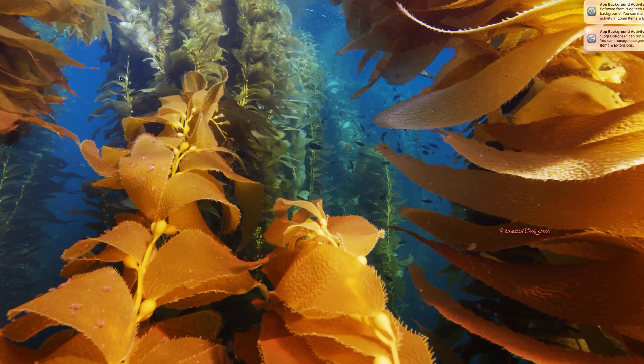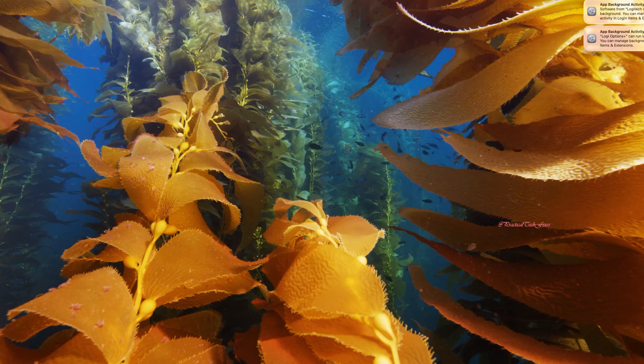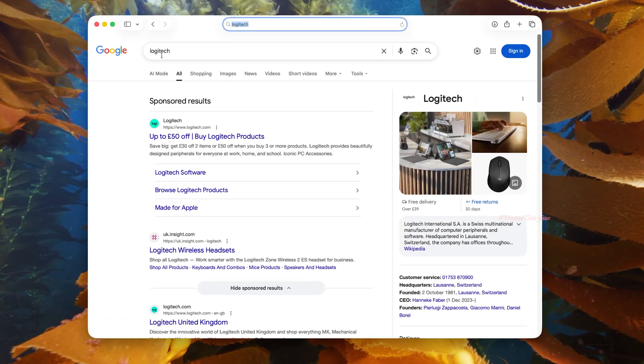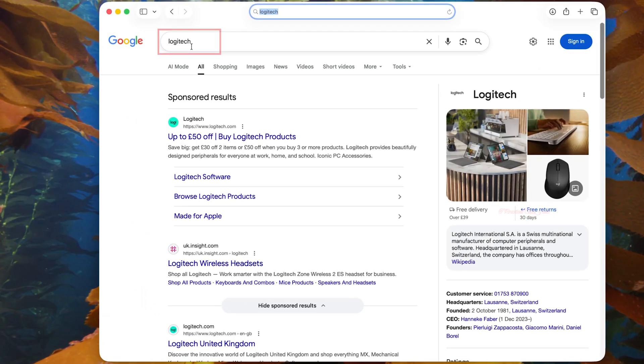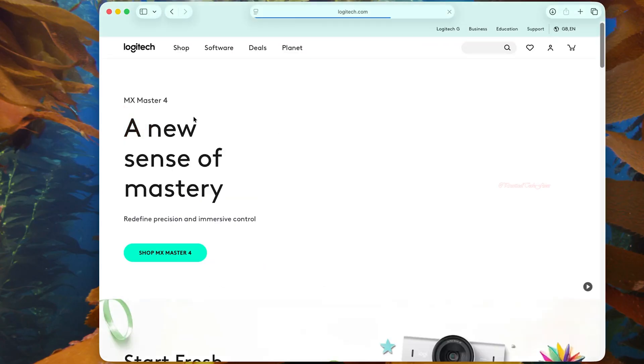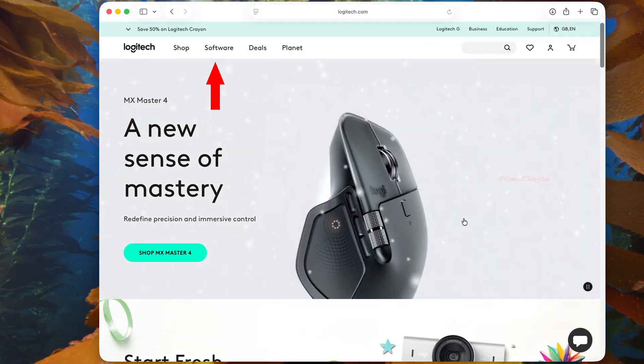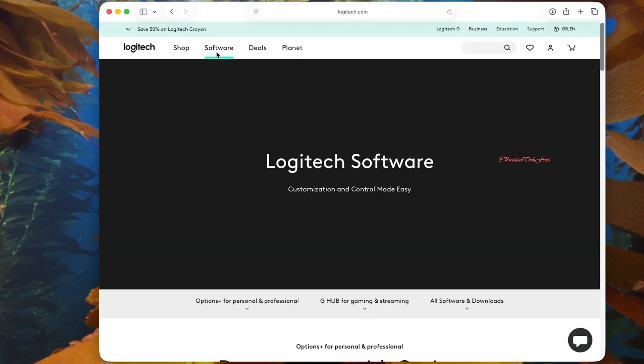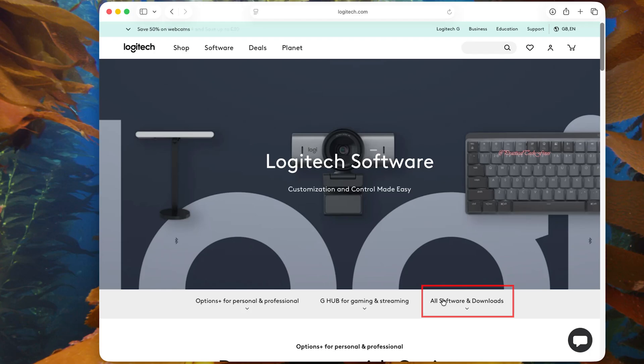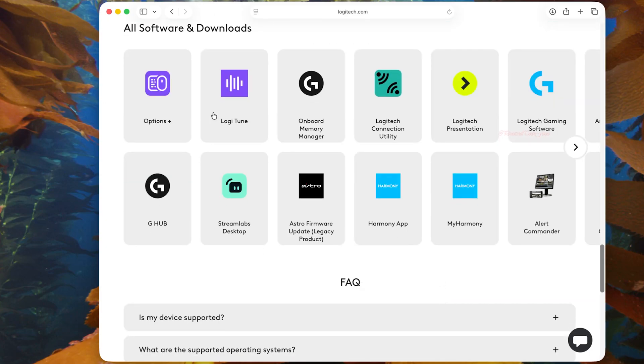Go to Google on your browser and search Logitech, then select Logitech to go to logitech.com. Then click on Software, then click on All Software and Downloads. From the list, find Options Plus and click on it.